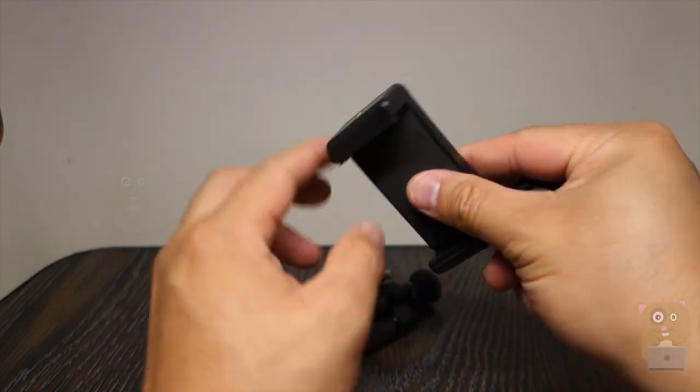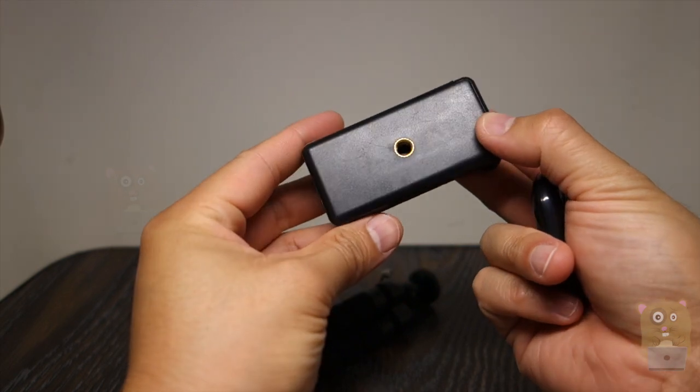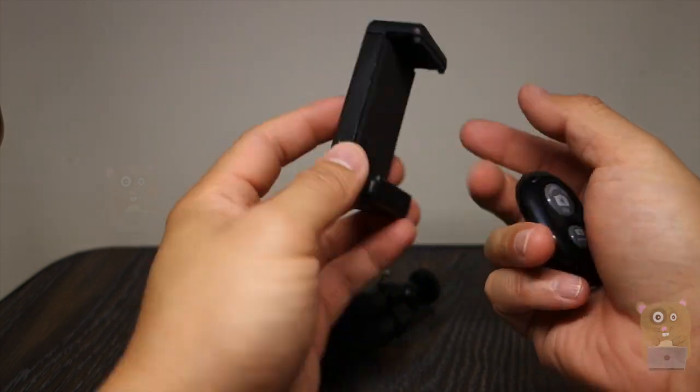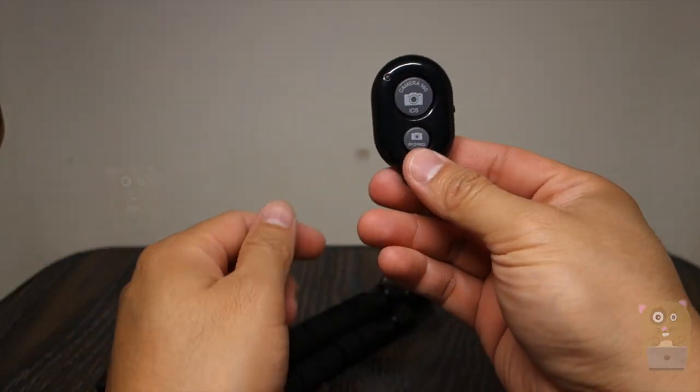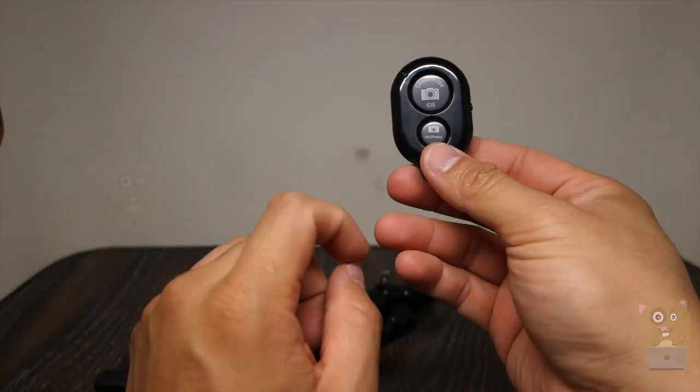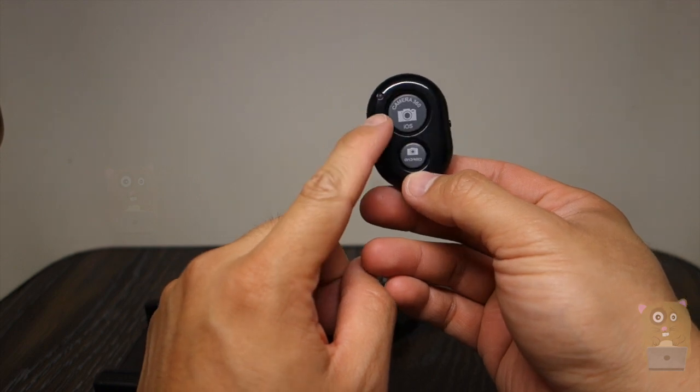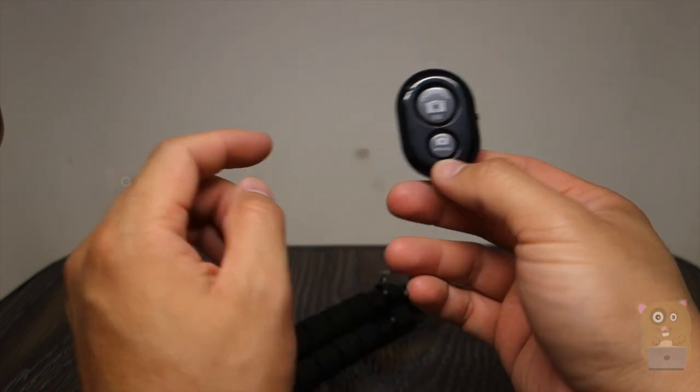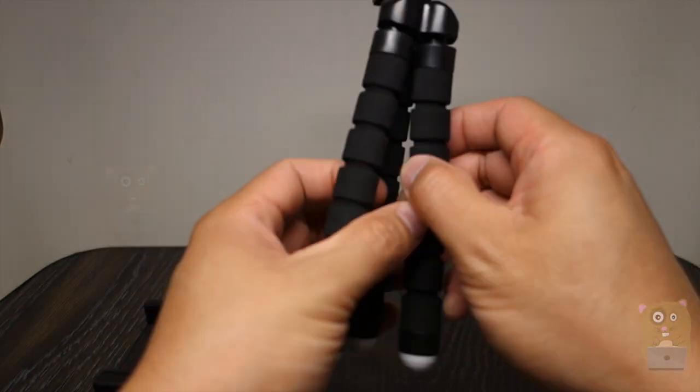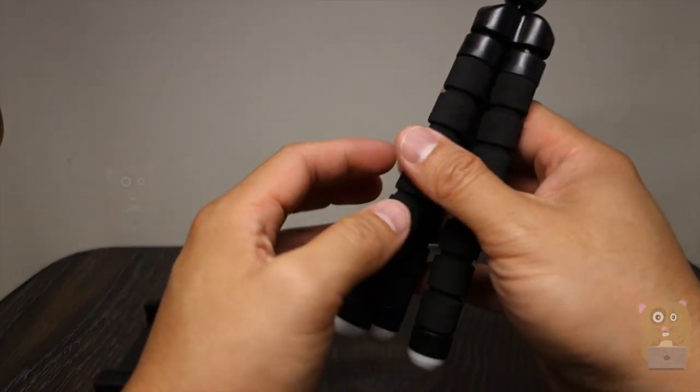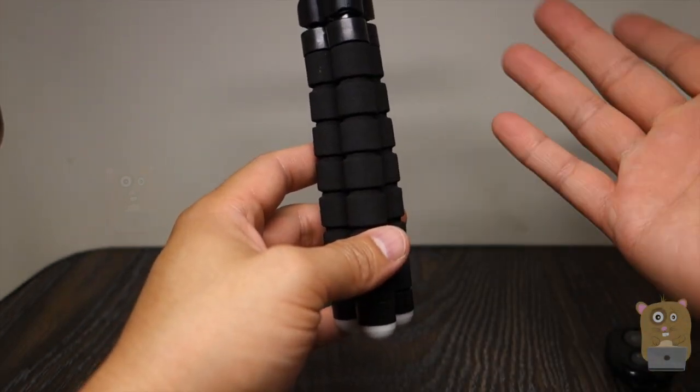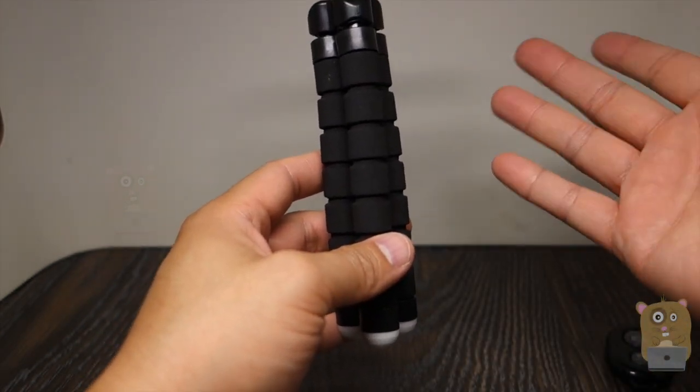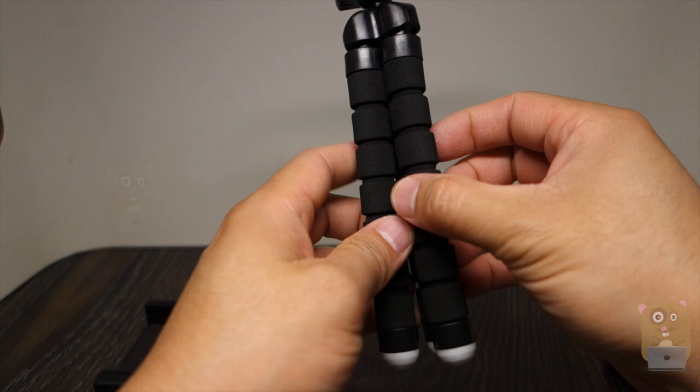It came with a smartphone holder with tripod threads on it and also a shutter button for either Android devices or iOS devices. Now for this flexible stand, it's more for cell phones that are lightweight or small digital cameras.